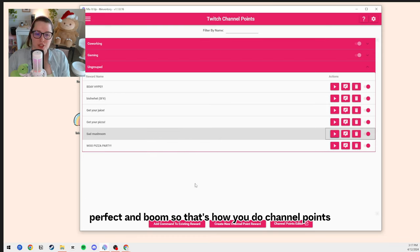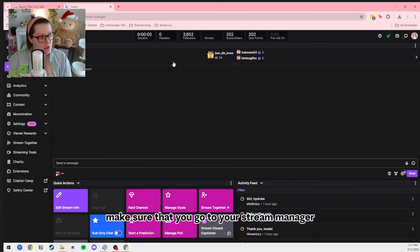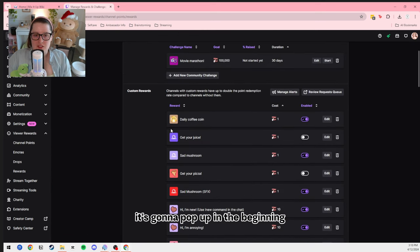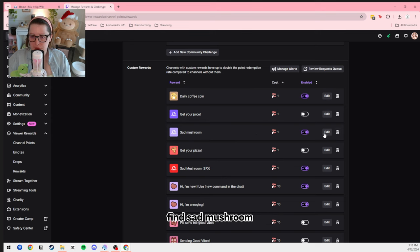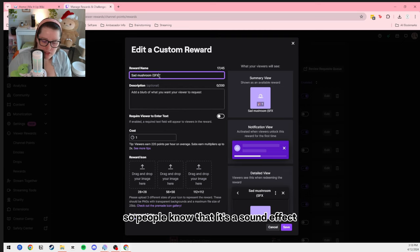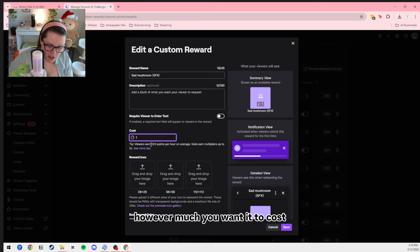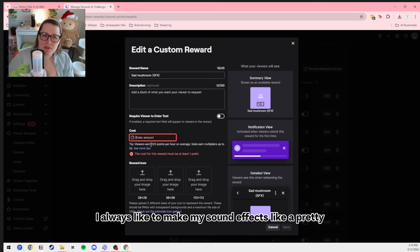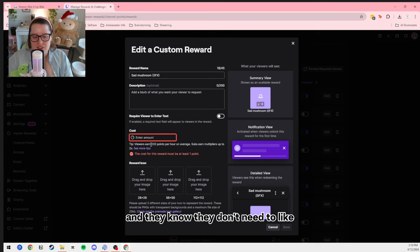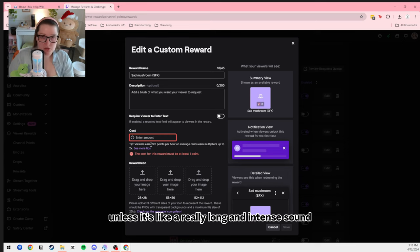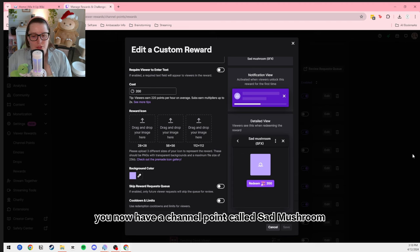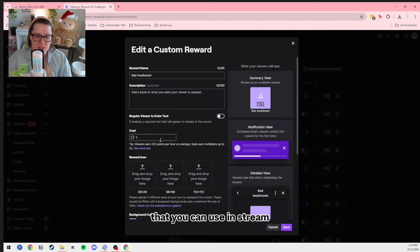I think it was a little too long, so I'm going to make it four seconds — and that should be perfect. And boom, that's how you do channel points. In order to edit the channel point, make sure you go to your Stream Manager — Viewer Rewards, Channel Points. You're going to see it pop up. Find Sad Mushroom, click Edit, rename it if you want, label it 'sound effects' so people know. Then make it however many channel points you want it to cost. I like to make sound effects pretty low so people can have a good time without needing to save up a lot. About 200 channel points. Add whatever image you want, click Save, and boom — you now have a channel point called Sad Mushroom.